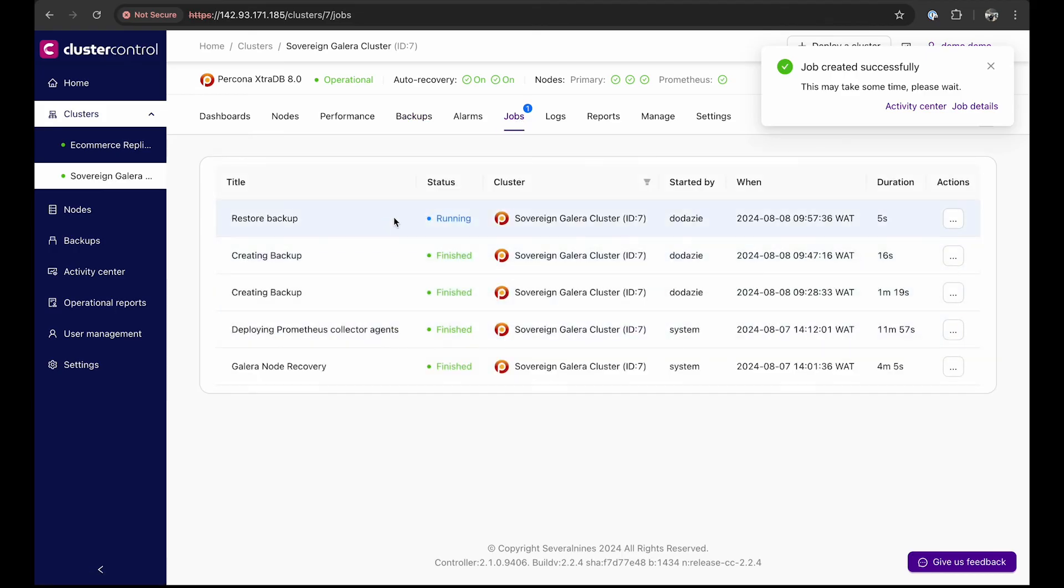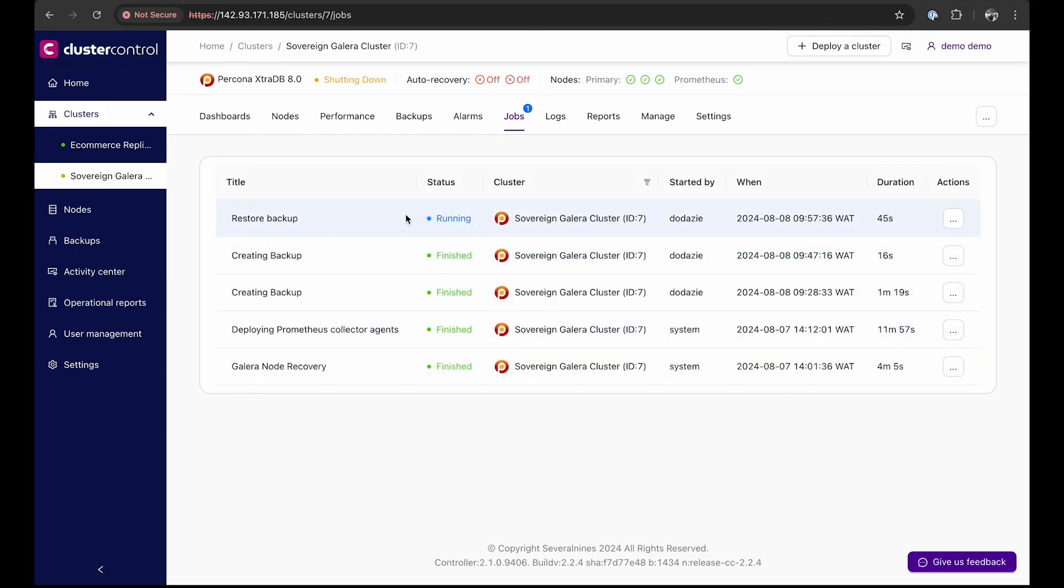We can view the recovery job here on the jobs tab. And after a few minutes, the backup will be restored.